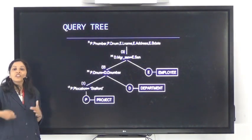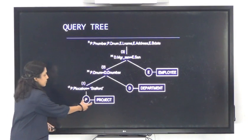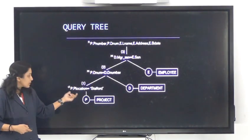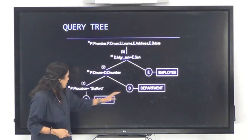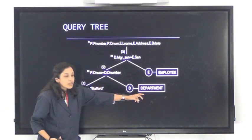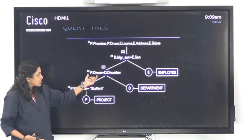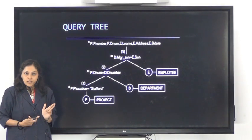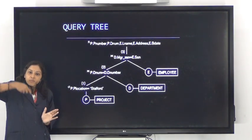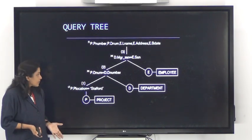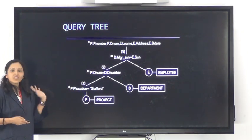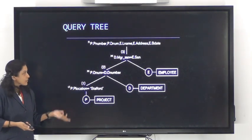This is how you create a query tree. The root corresponds to the projected values. Conditions like 'p.location = Stafford' are selected from the project table. To check conditions such as dnum belonging to the project table and dnumber belonging to the department table, you need to join these two. The query tree is an intermediate representation which is given as input to the query optimizer.